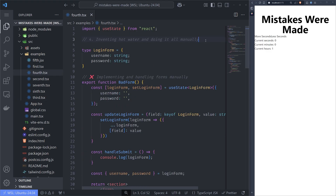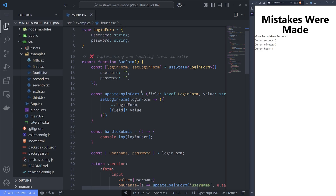The fourth mistake is embedding hot water — we have common patterns and trivial problems that are solved every day and we don't want to solve them from scratch. For example, if you want to build something, you don't want to write in assembly, then C, then C++, then Java, and so on.